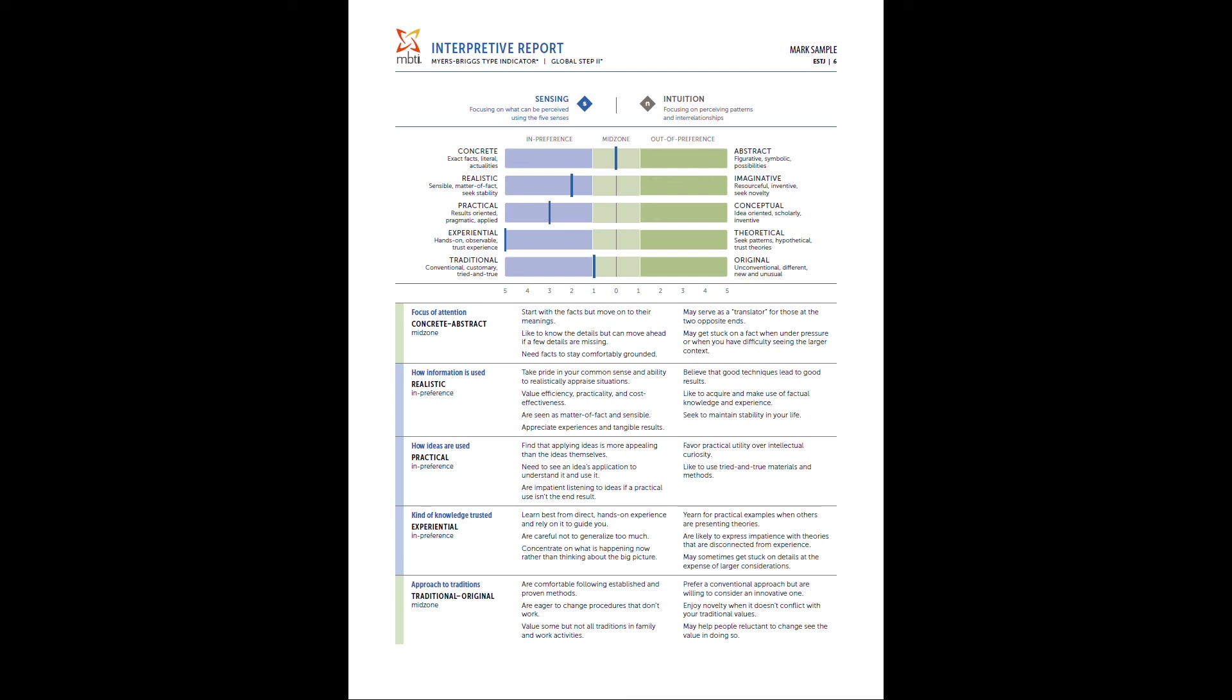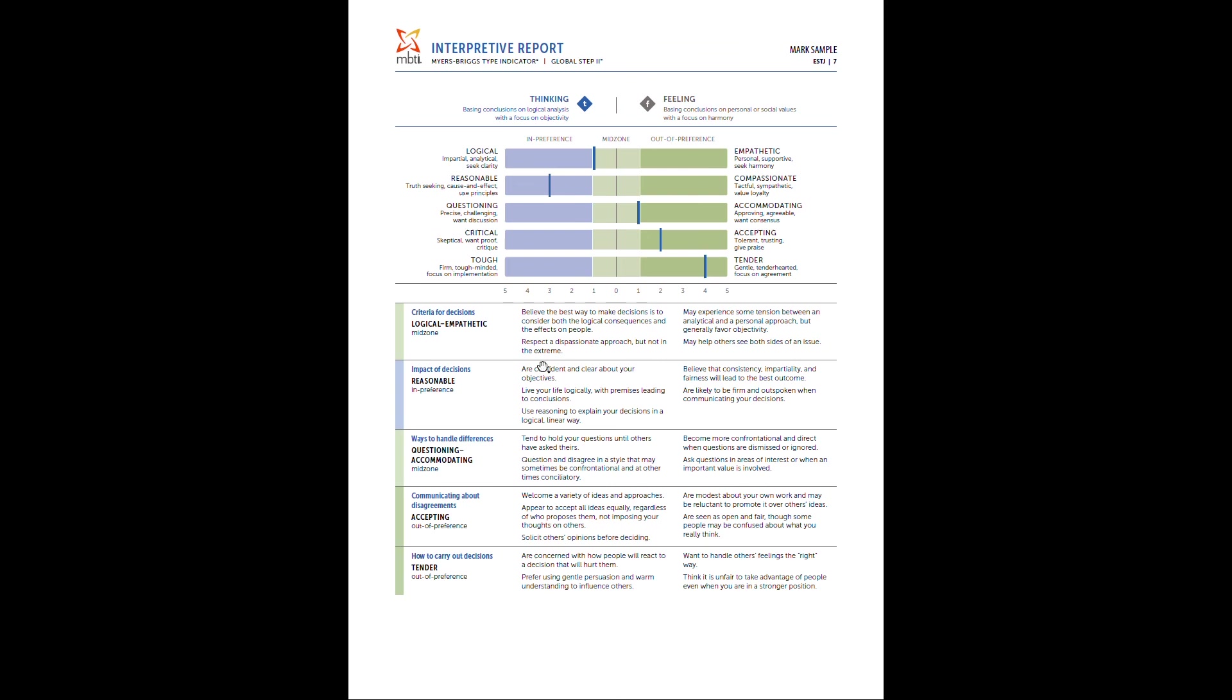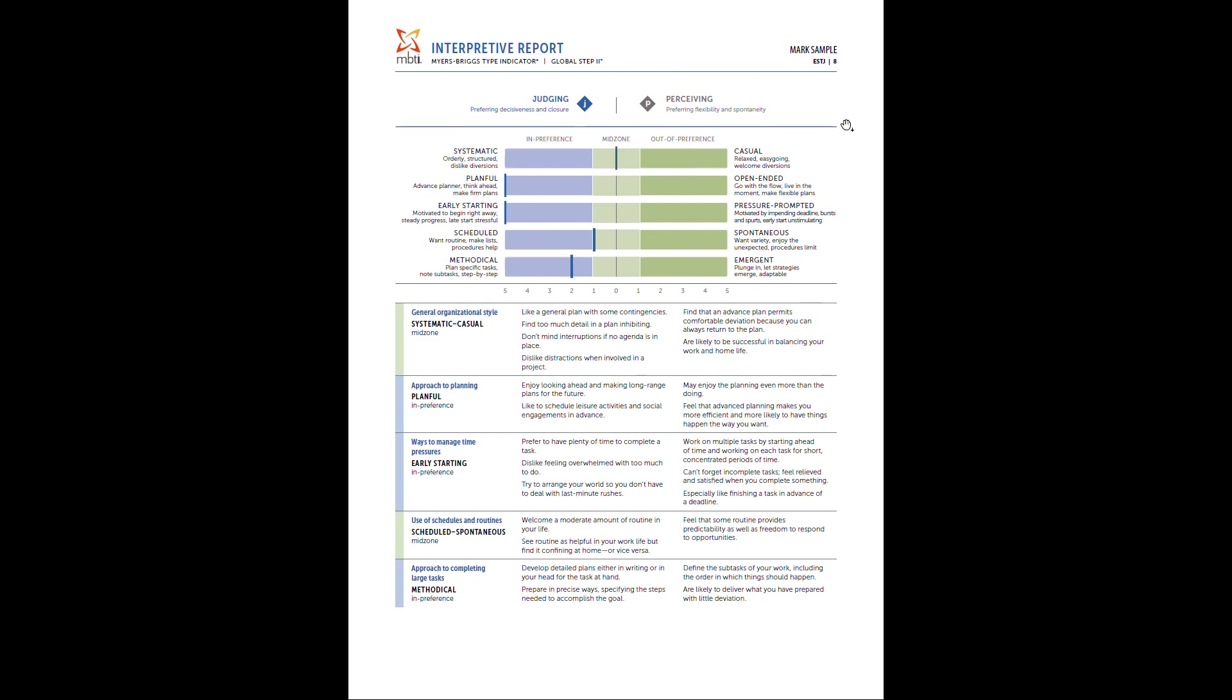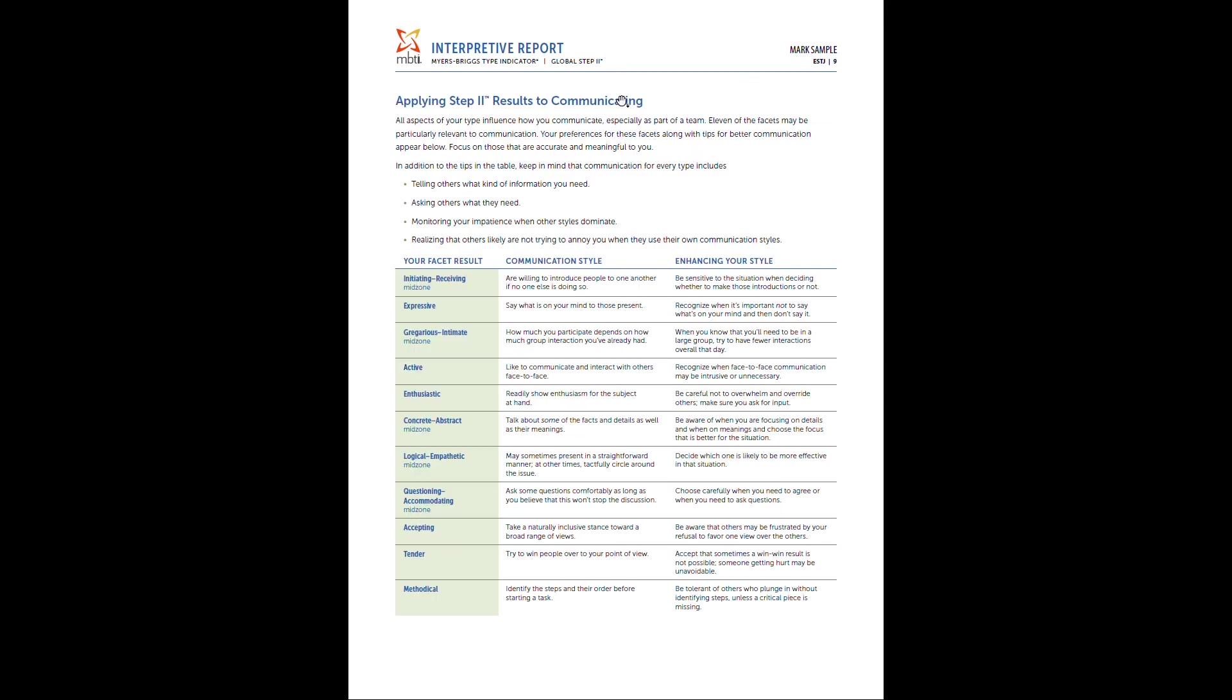As you go on page six, the next page is going to have the same format, but now sensing and intuition, similar rules apply. Page seven, same thing. But now notice this individual, they are assessed as a T, but they have two areas that are out of preference. So we would consider this person a tender and accepting thinking-based individual, which again, statistically is very unlikely, but it's less usual as a traditional thinking-based individual is much more likely to be more critical and tough. So there's nothing wrong with these results, but it kind of helps differentiate this thinking individual versus maybe somebody else that didn't really develop that accepting and tender side. On page eight, again, similar data for judging and perceiving.